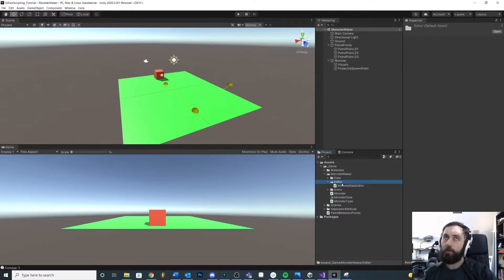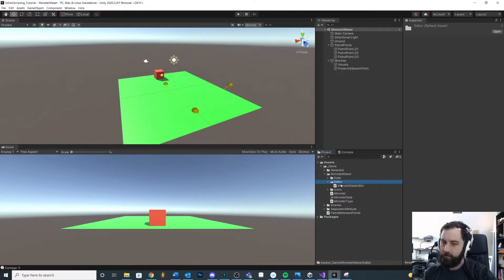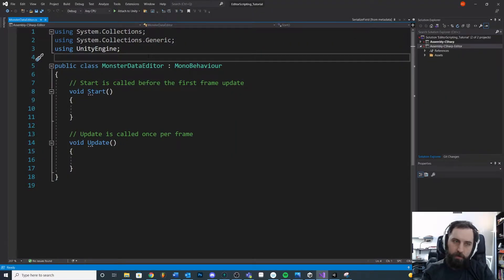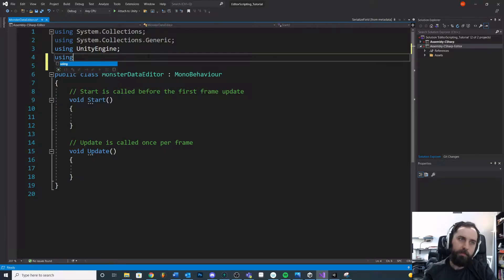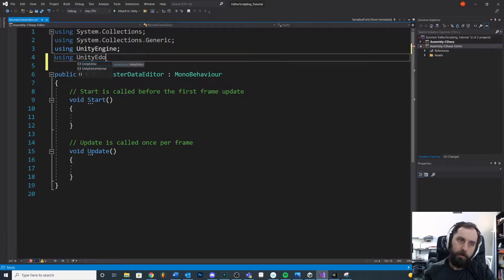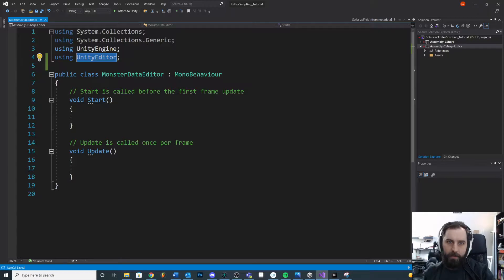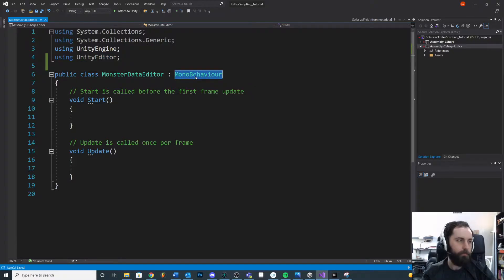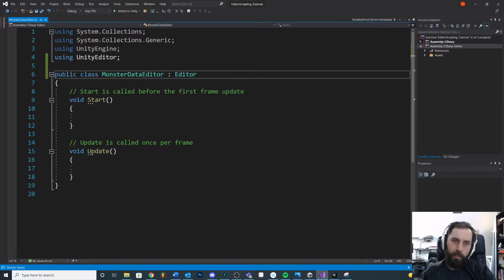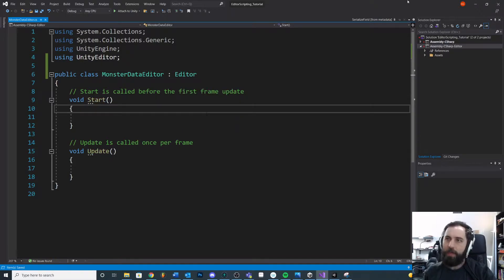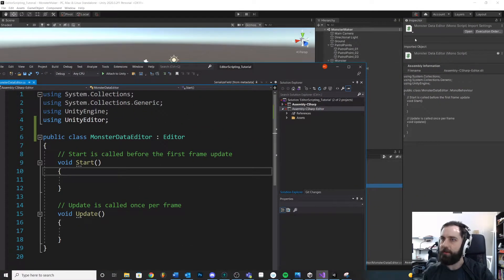I do not want it to save out with the build, so I need to make sure that it's in the Editor folder. The first thing I'm going to do is come here at the very top and add 'using UnityEditor'. Once I do that, I can actually inherit from Editor. This will give me access to a lot of additional stuff, but basically allow me to draw inside of this inspector window.